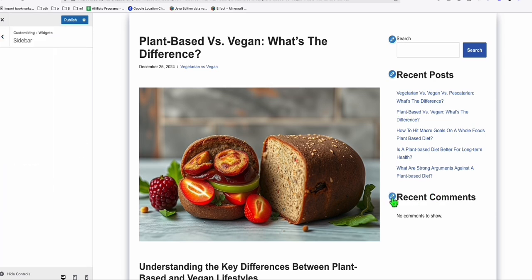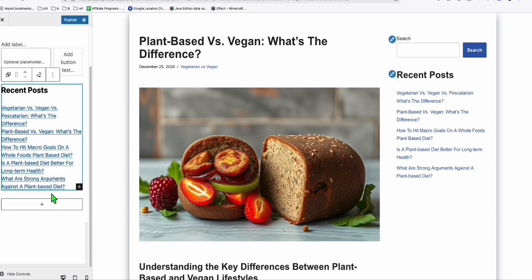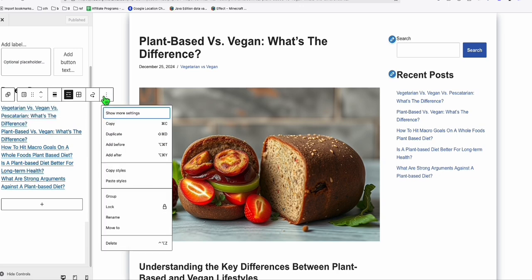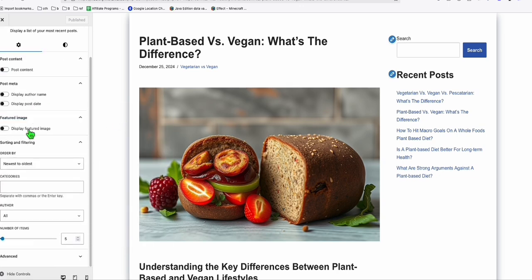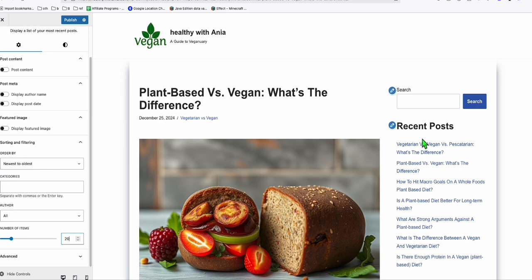I don't want recent comments in the sidebar, so I'll remove that widget. Click on the element and remove it, then publish. For the recent posts widget, click on it, click the three dots to show more settings, and increase the number to 20 — so when you have many published posts, at least 20 will be displayed in the recent posts section. Click Publish.